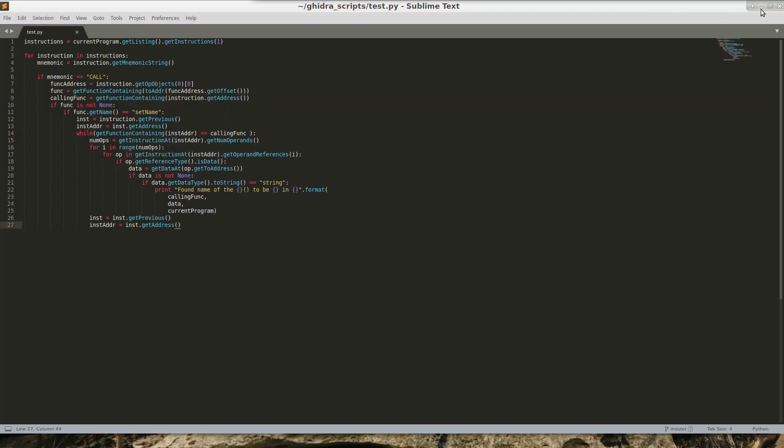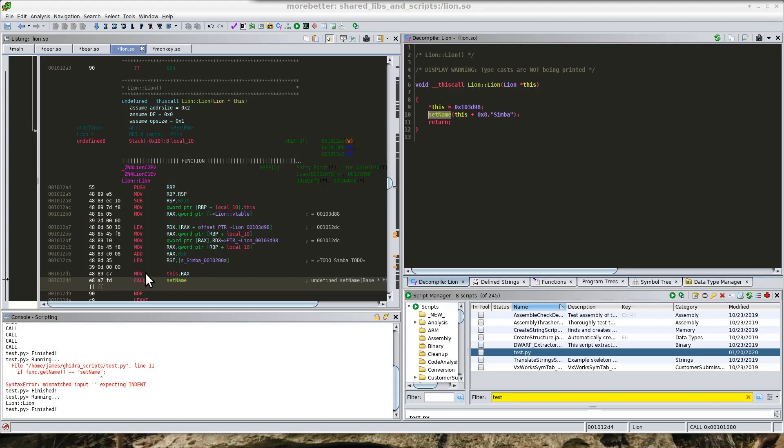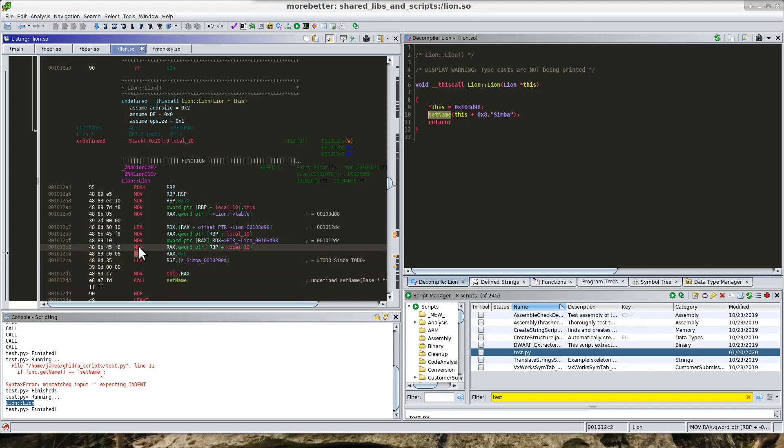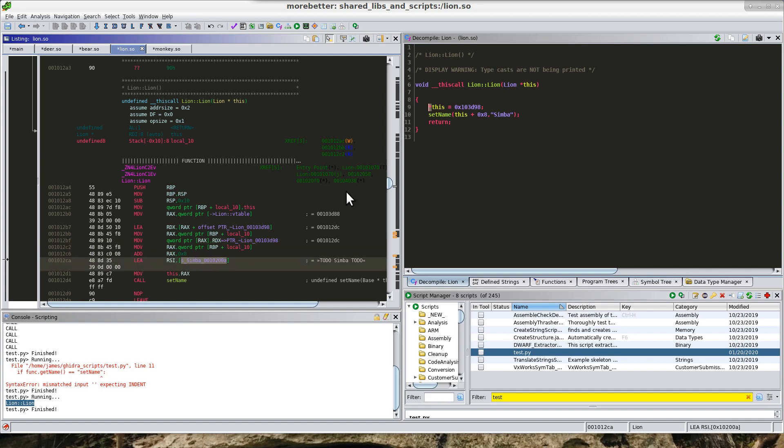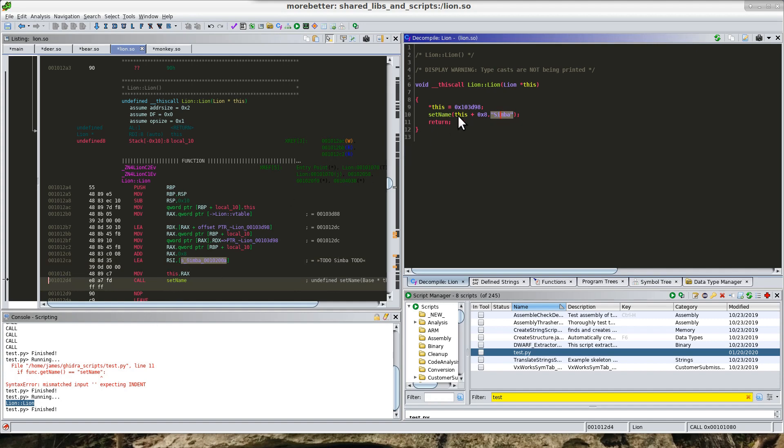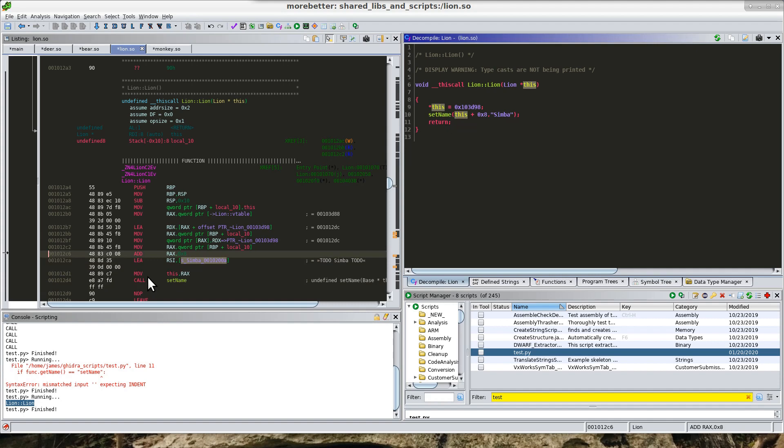Essentially, what I'm going to do is walk backwards from this call, get each instruction until I find an instruction that is loading a string, because I know that this is a string—the second parameter here. So I'm going to walk every instruction back until I get this string value, and what I'm going to do is print that string value out.